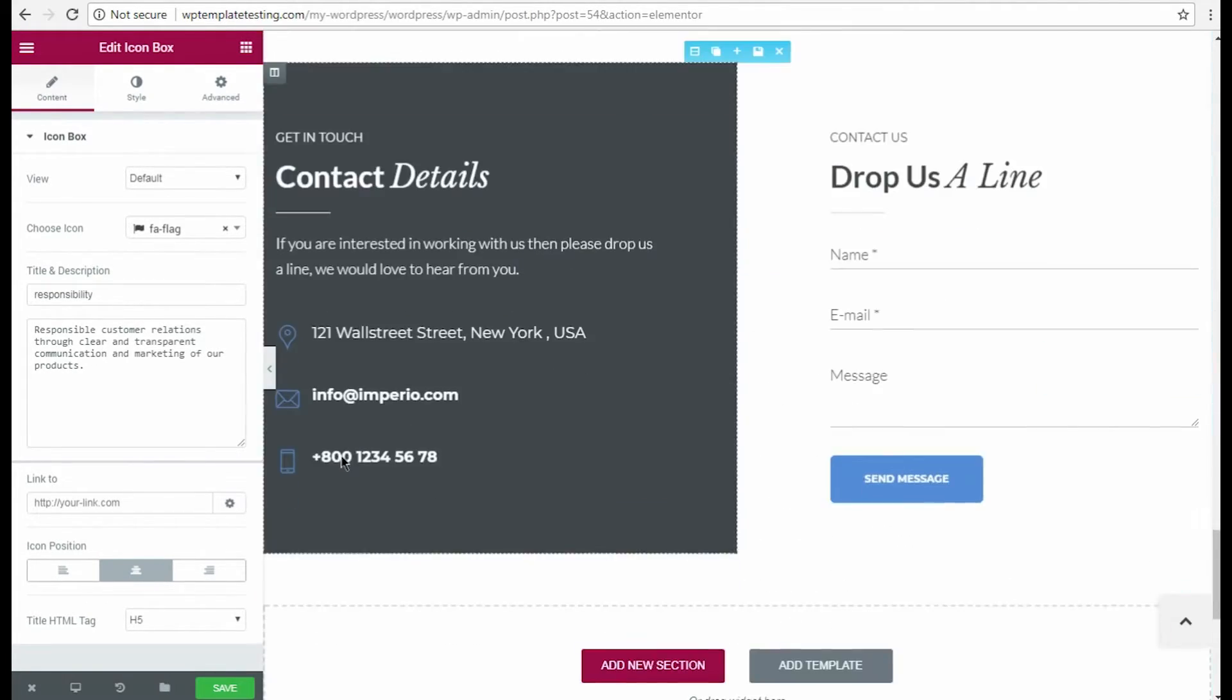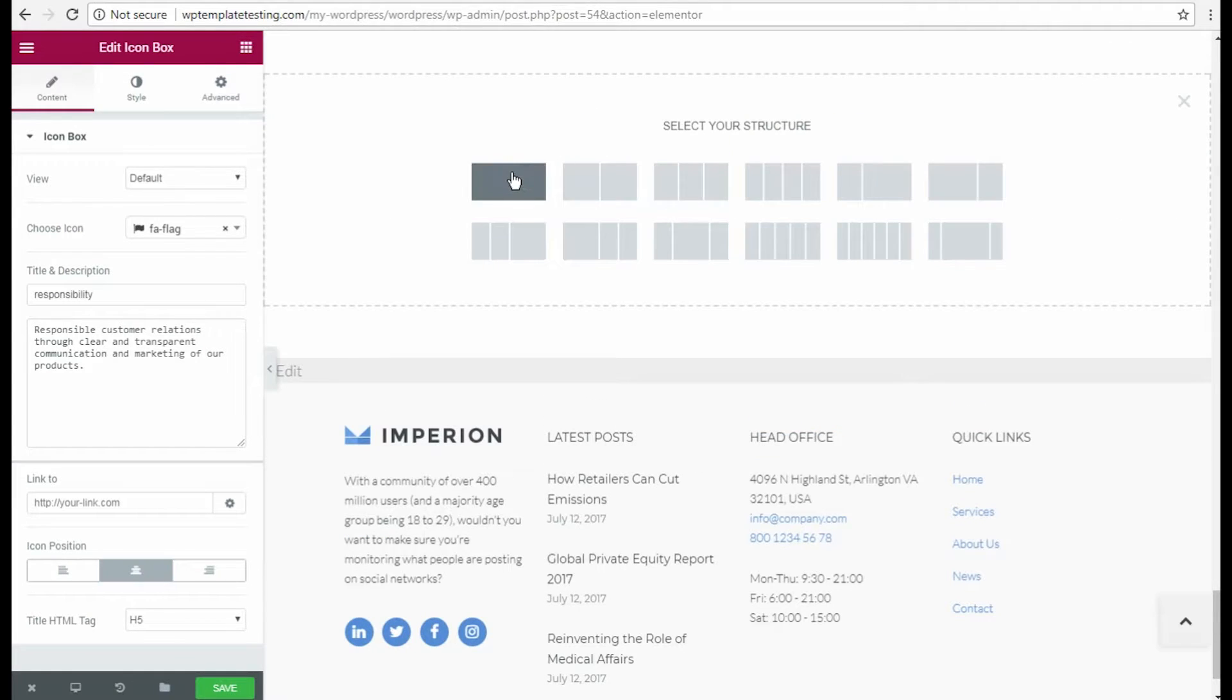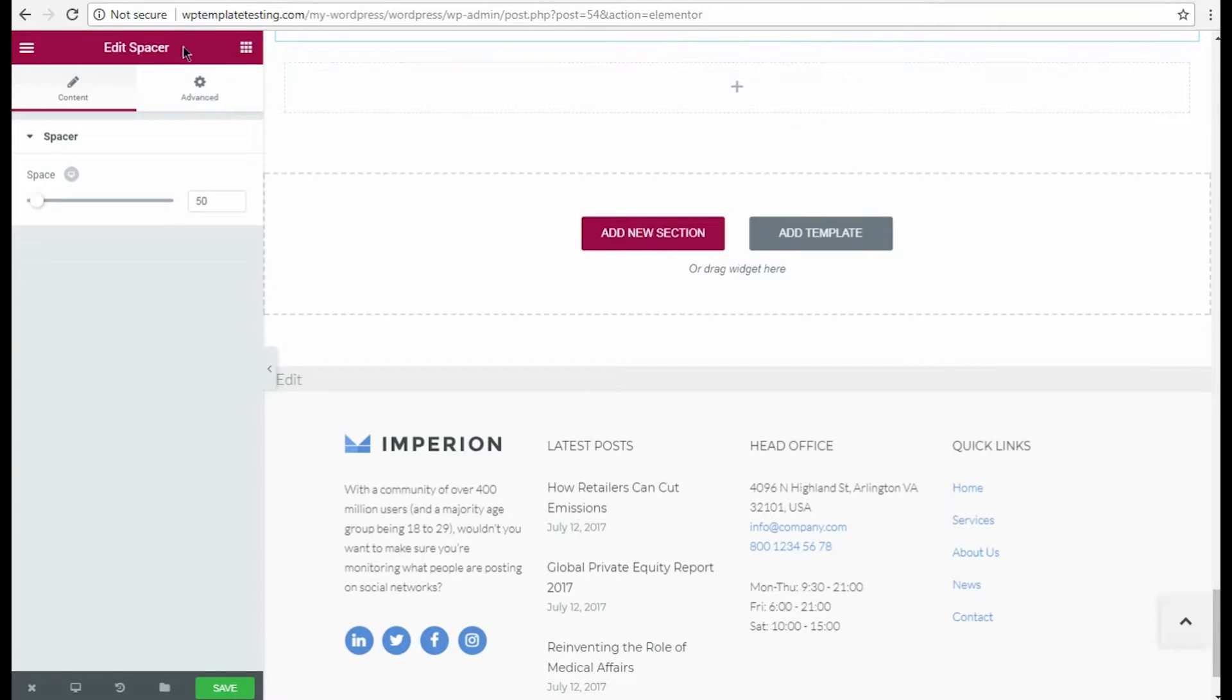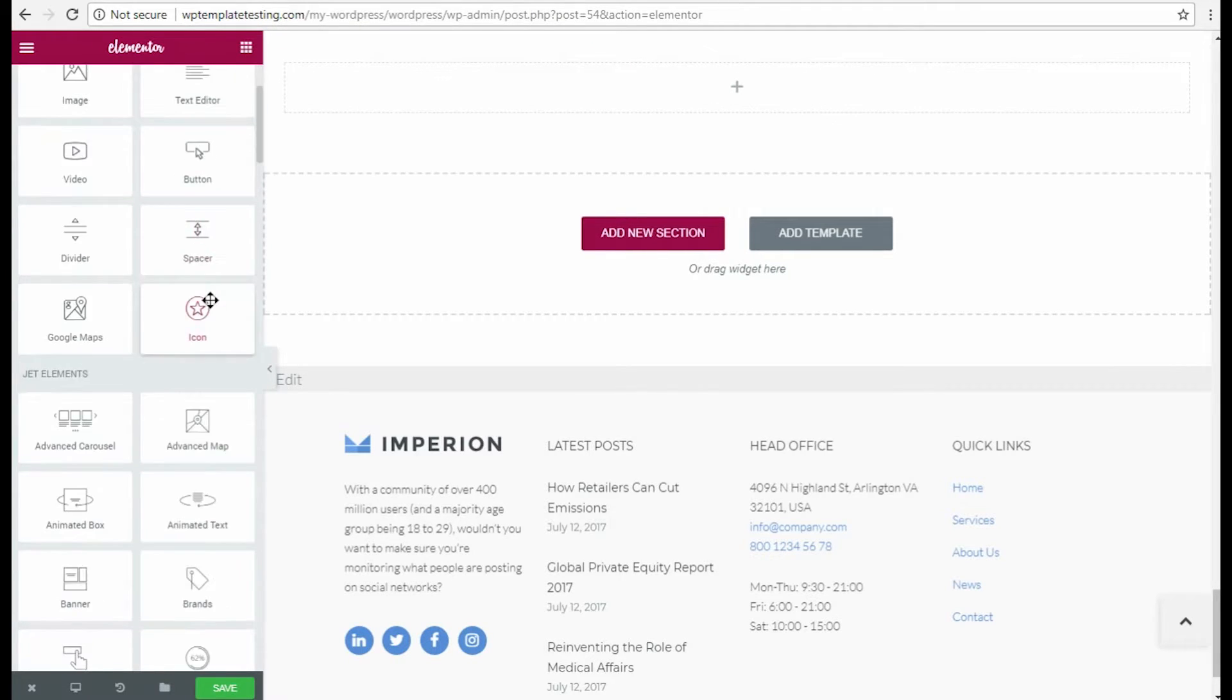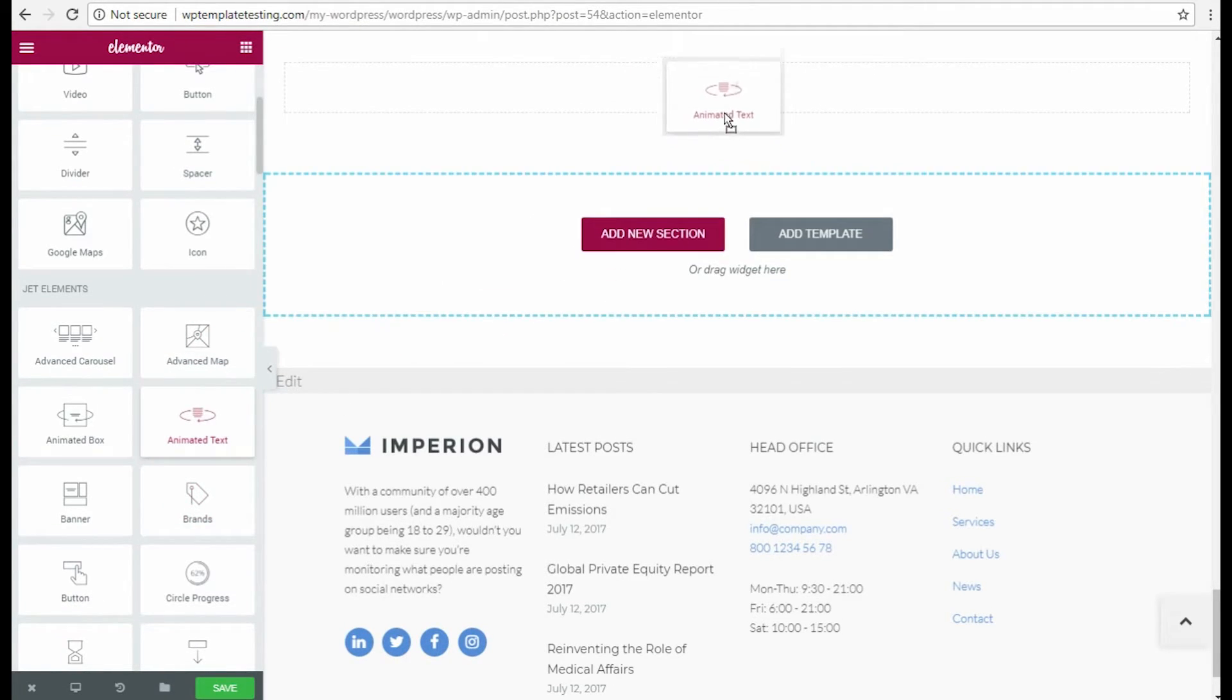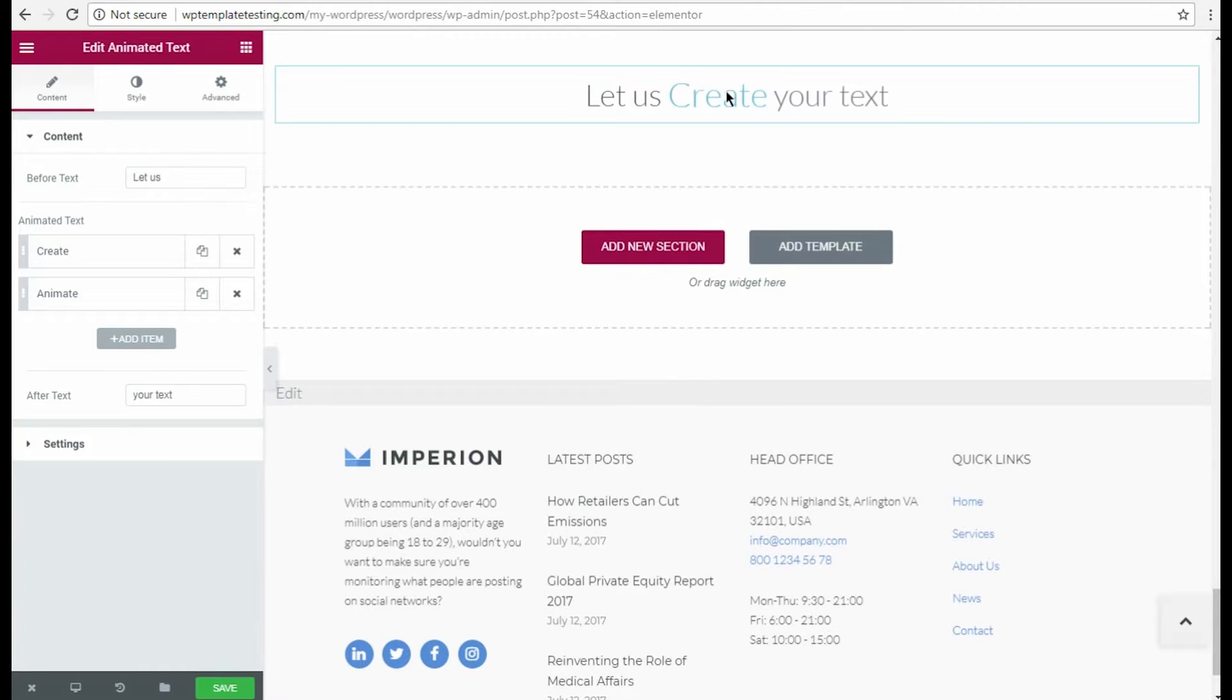When editing pages, you can also add new sections and place their content modules. Let's add a new section and place a new content module there. I added Animated Text module. In Content options, you can change the content.